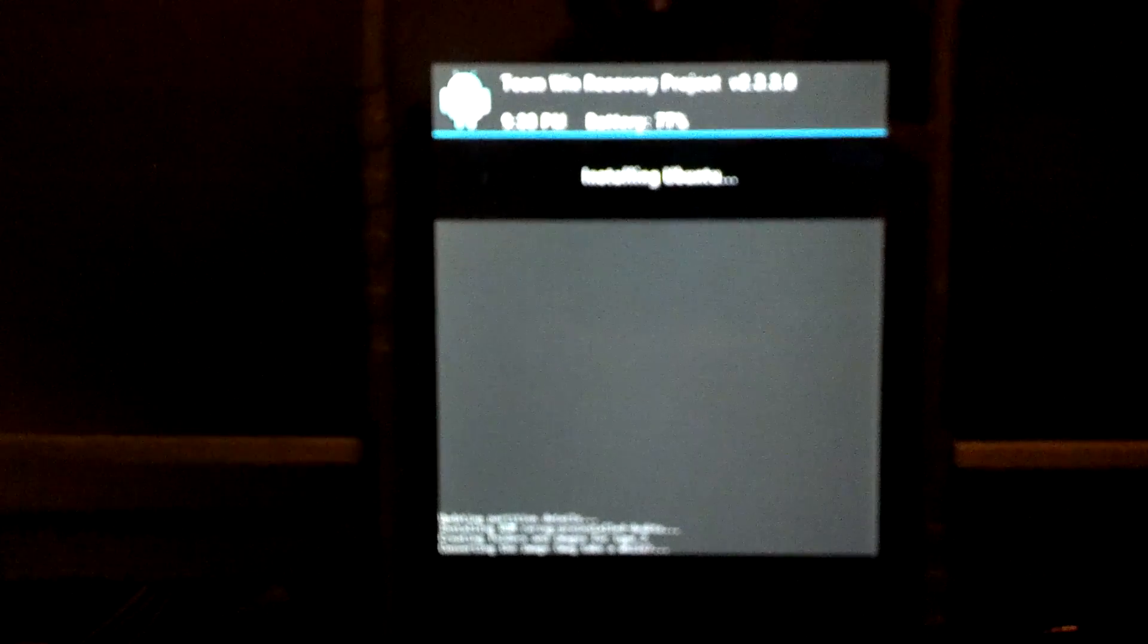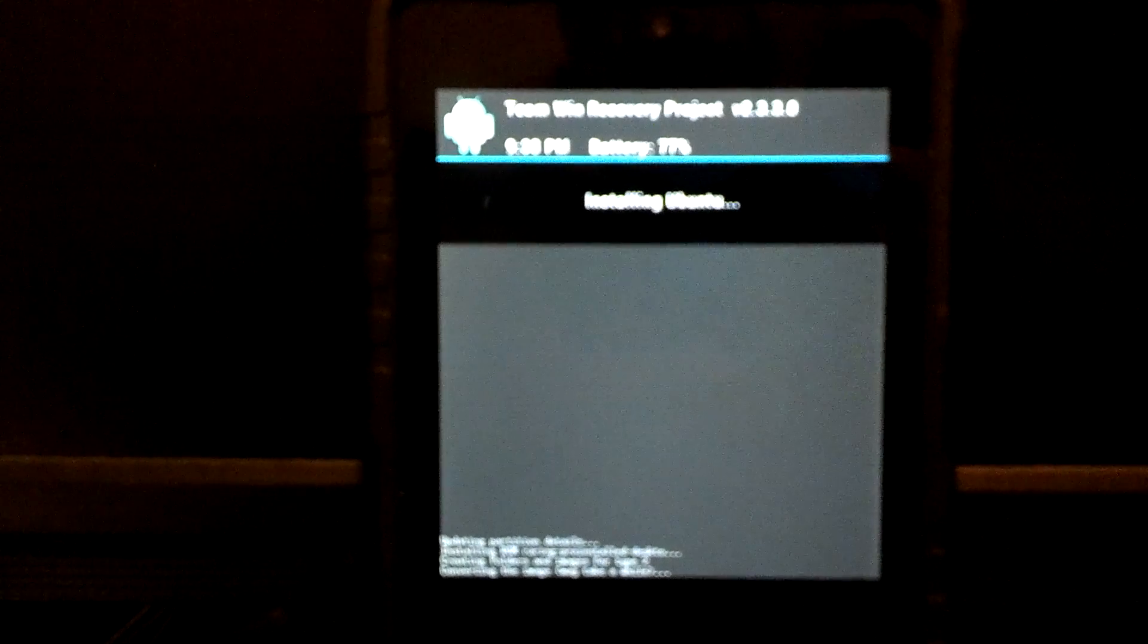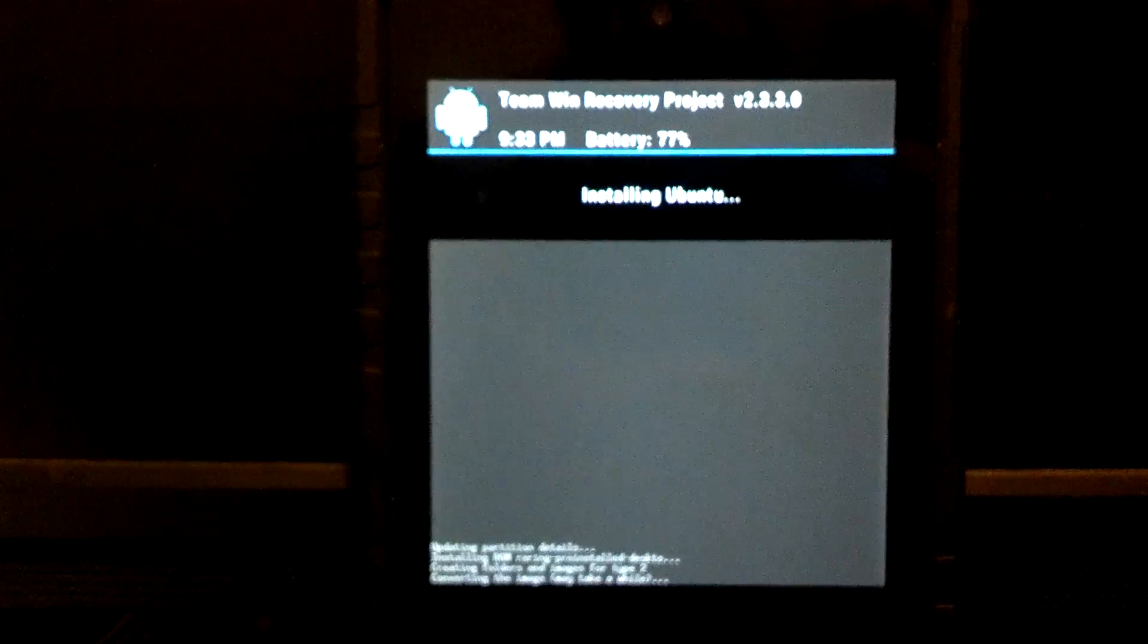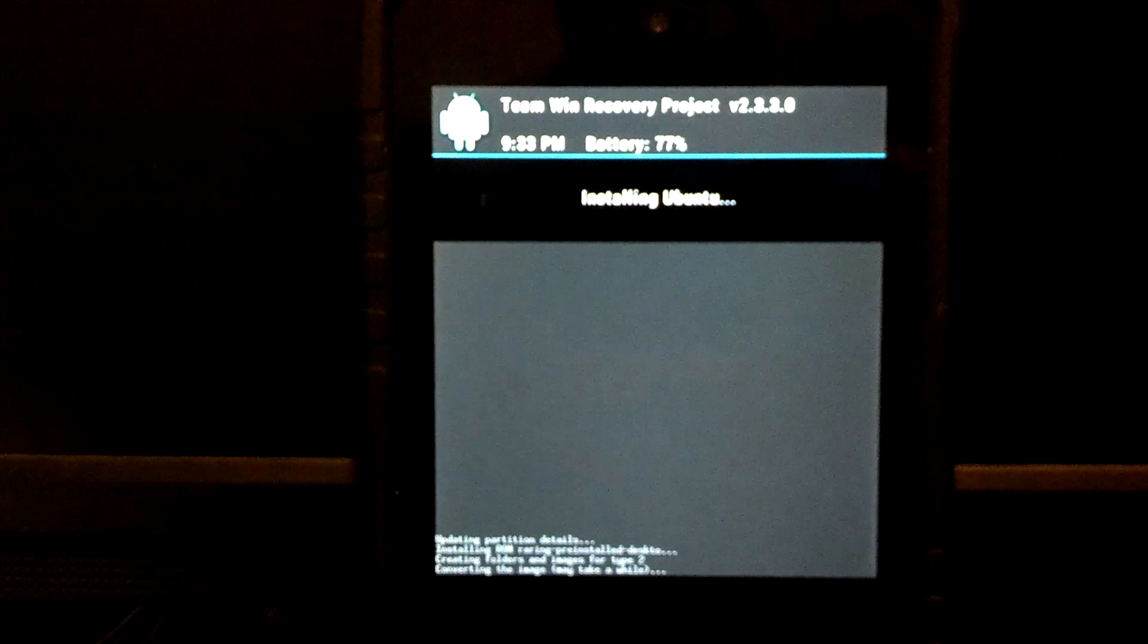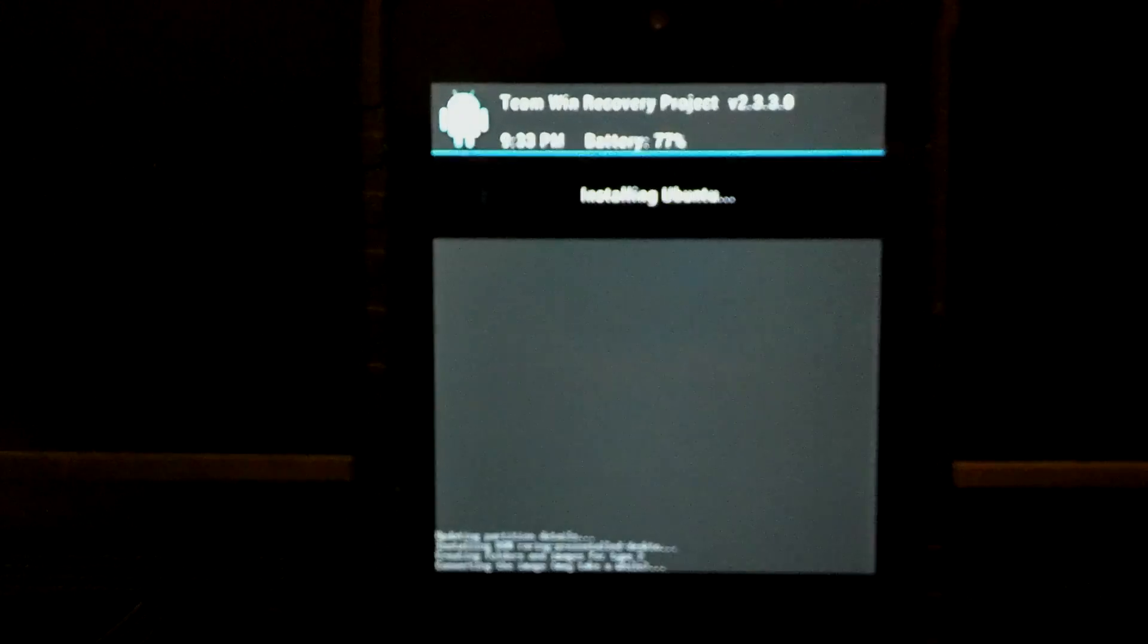Now Ubuntu takes a little bit longer to install than our regular Android ROM, so we'll definitely have to be patient.